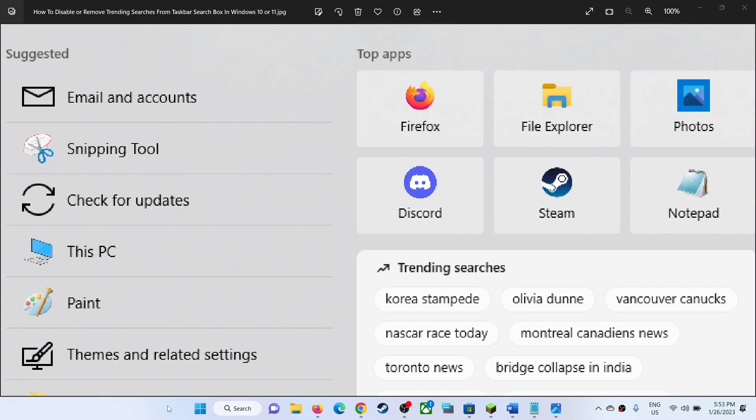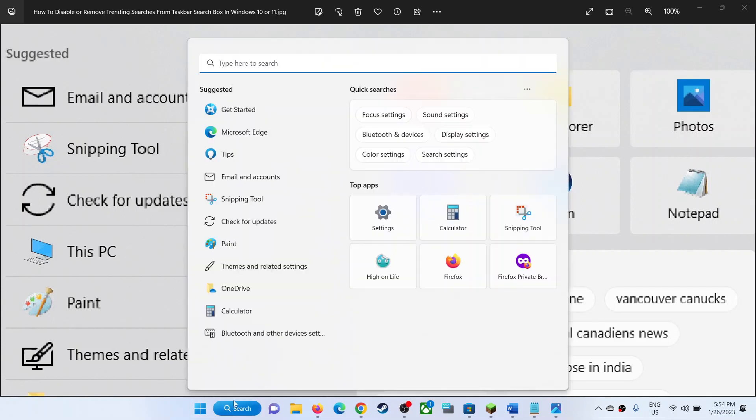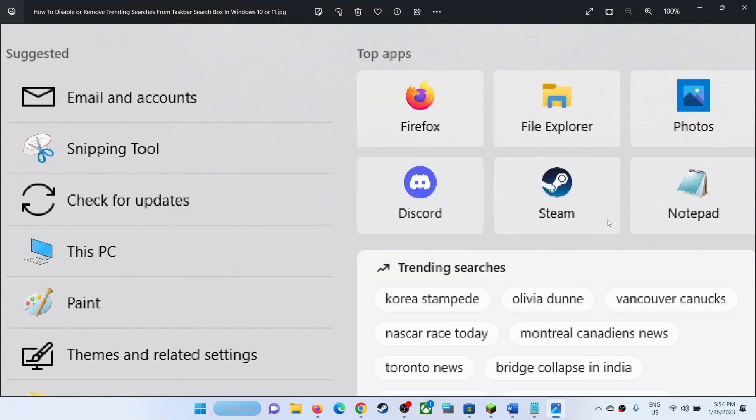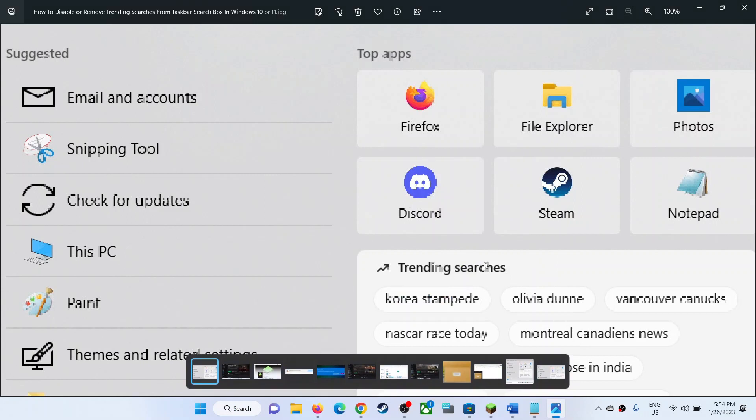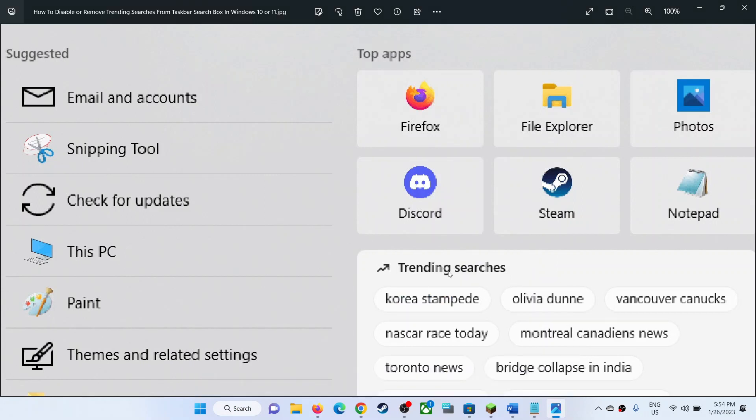Hello guys, welcome to my channel. Whenever you go to search on the taskbar and click on search, you can see trending searches. If you want to get rid of it, then please follow the steps shown in this video.